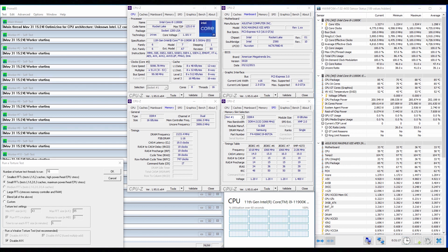When running Prime95 small FFTs with AVX disabled, the CPU operates stably at 4736MHz with 1.204V. Package power is 202.2W.